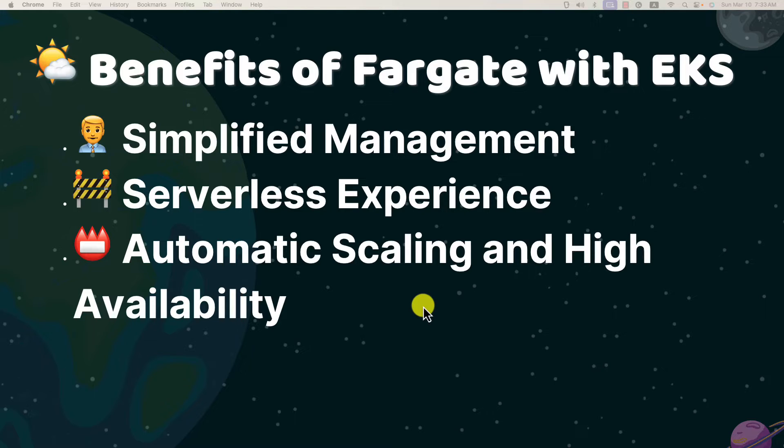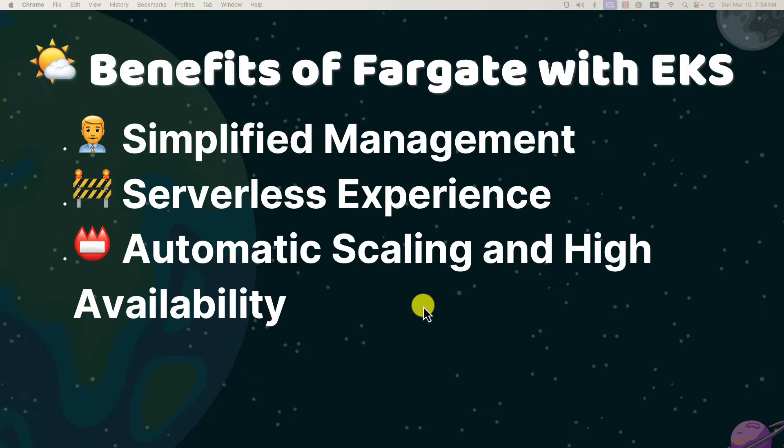Handle traffic automatically. Fargate offers automatic scaling and high availability, ensuring that applications can handle varying levels of traffic without manual action, so it improves reliability and efficiency.